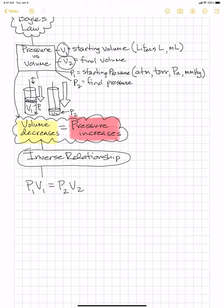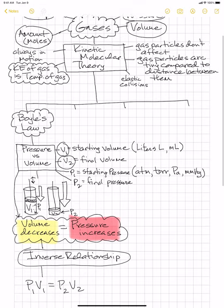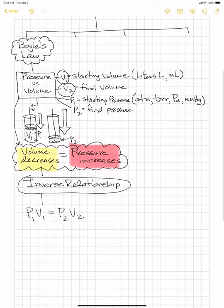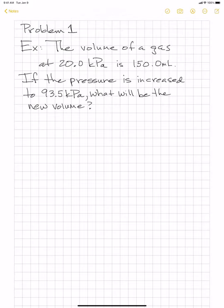The best way to understand this formula is to do some problems. We're going to do three problems, which are very similar to what you'll see on your homework. Here's the first one: the volume of a gas at 20 kilopascals — that's your pressure unit — is 150.0 milliliters.